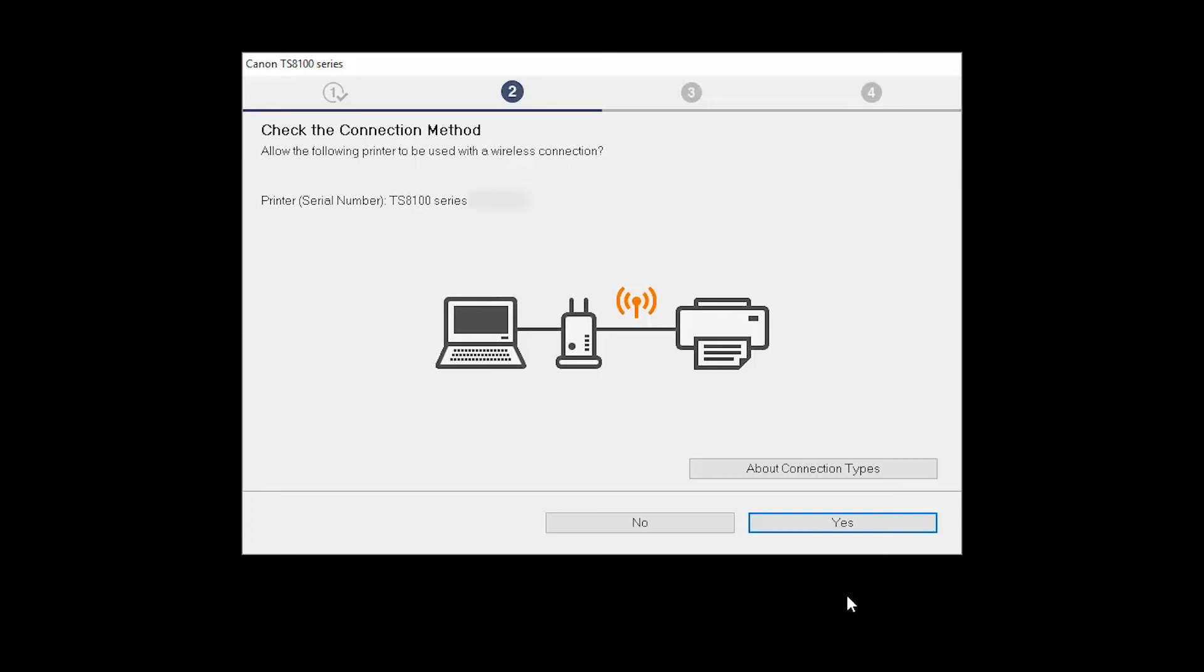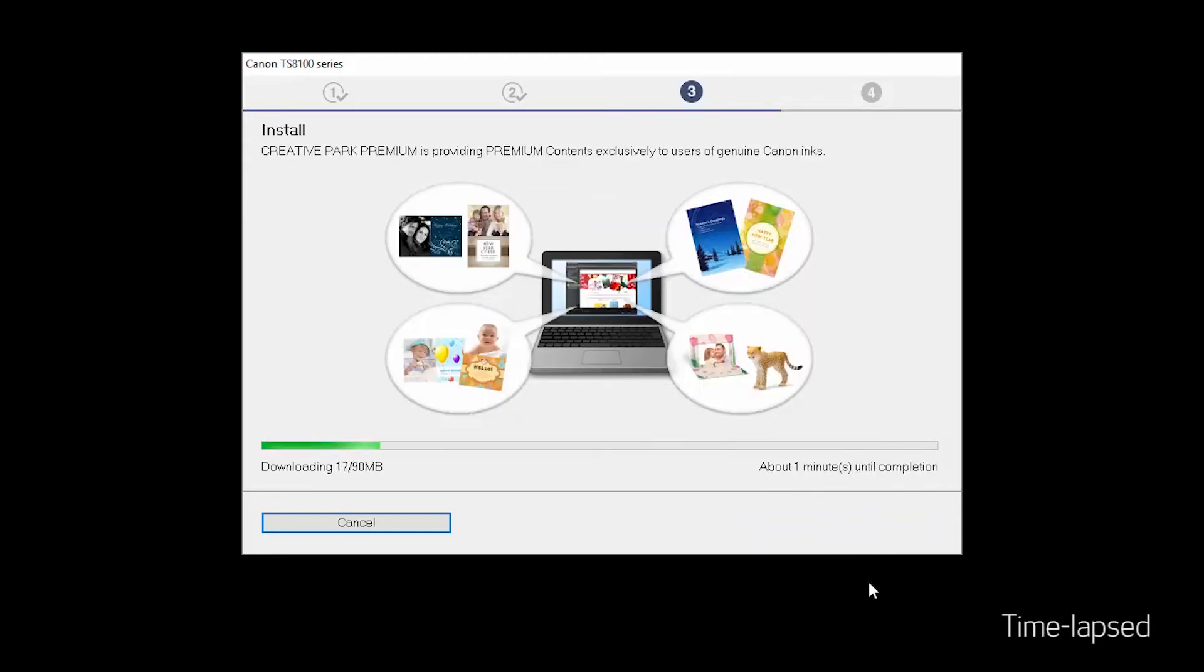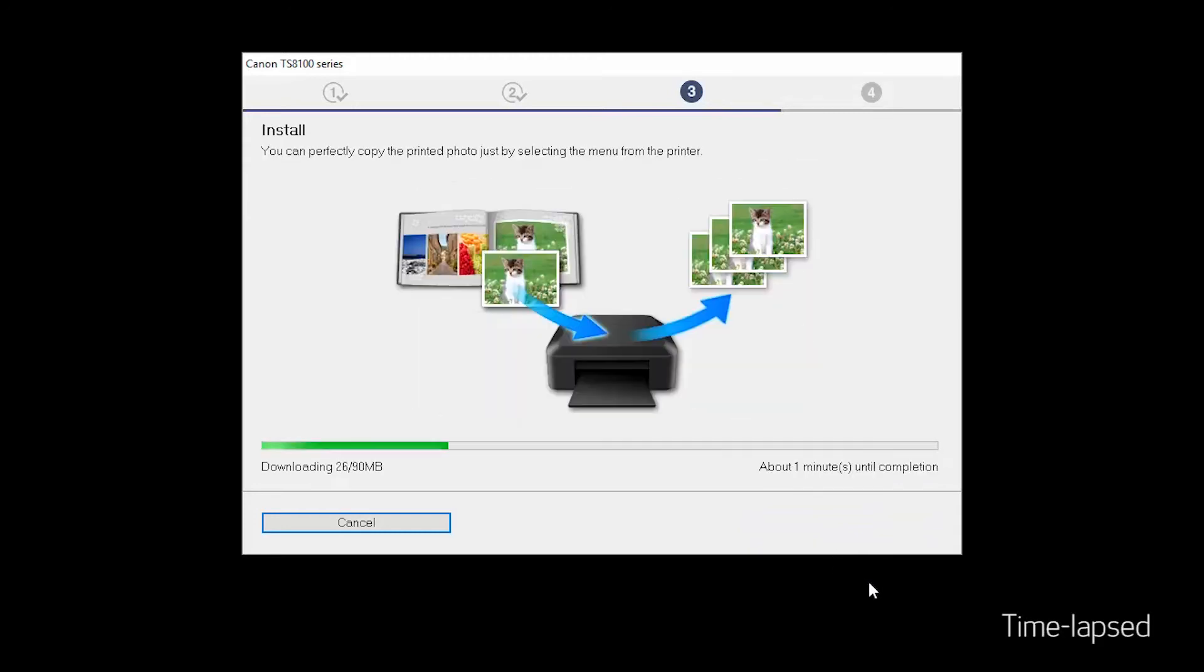On the Check the Connection Method screen, click Yes to continue with the wireless setup. Now the drivers will be installed. This may take several minutes.